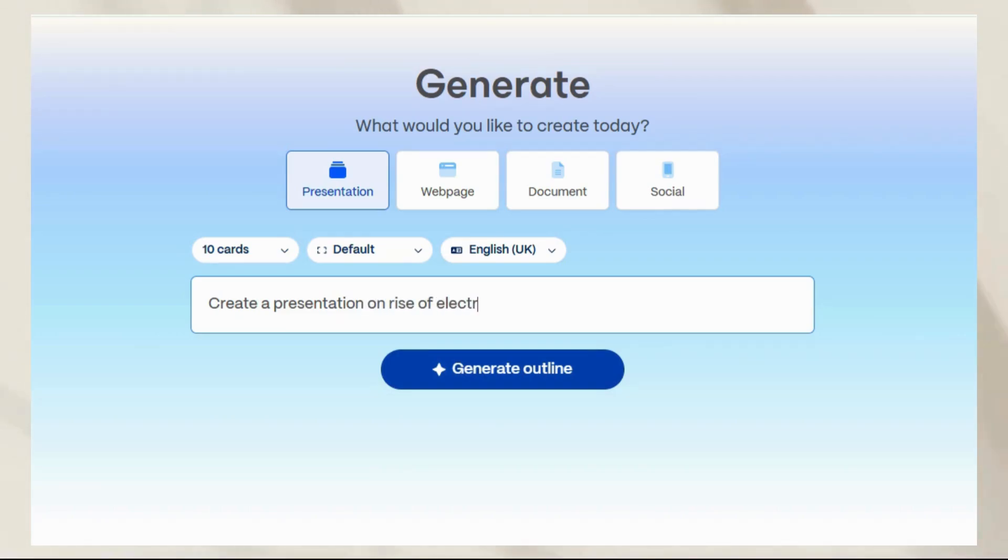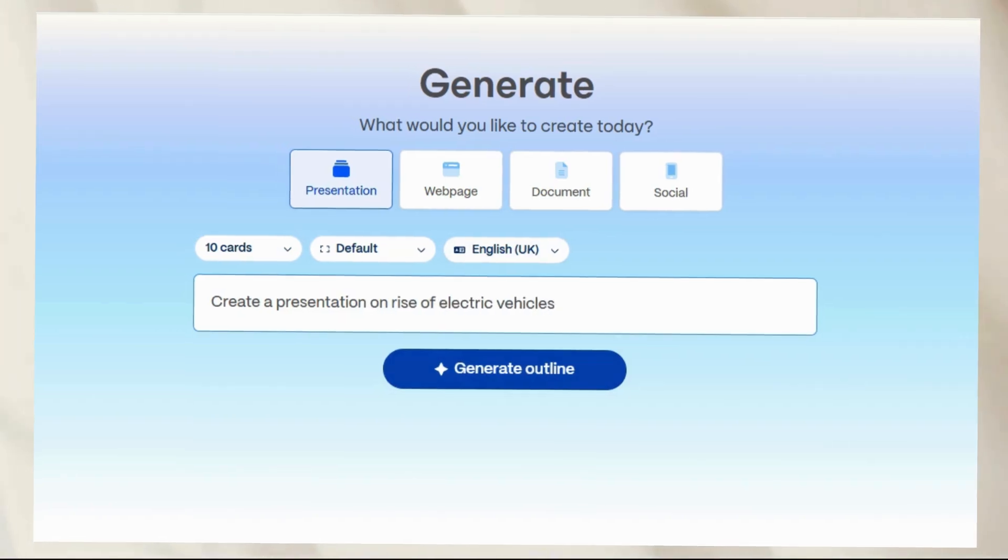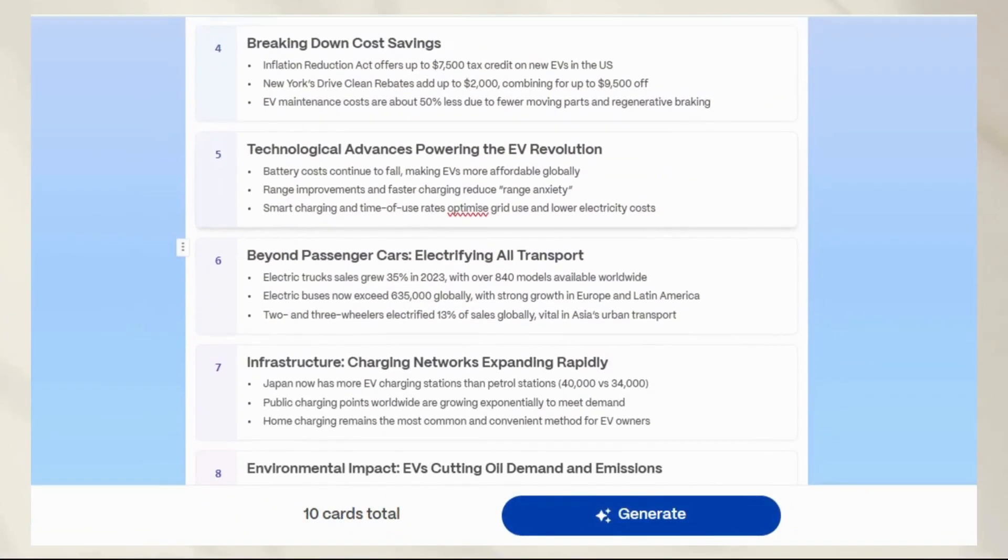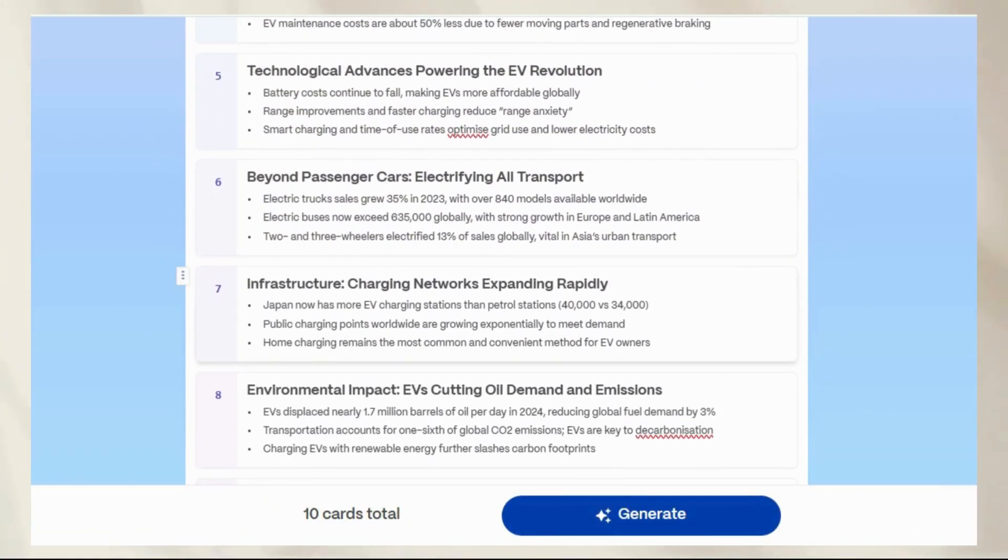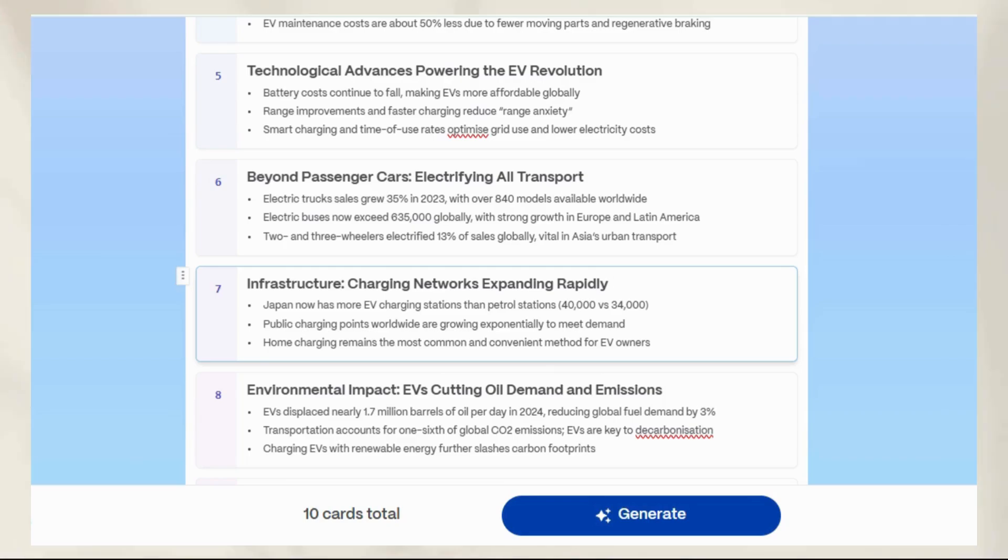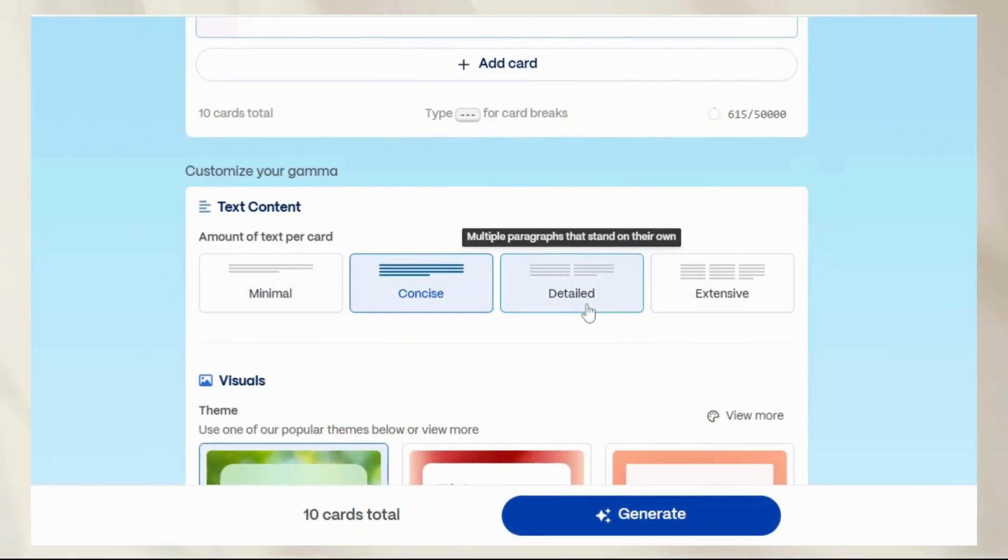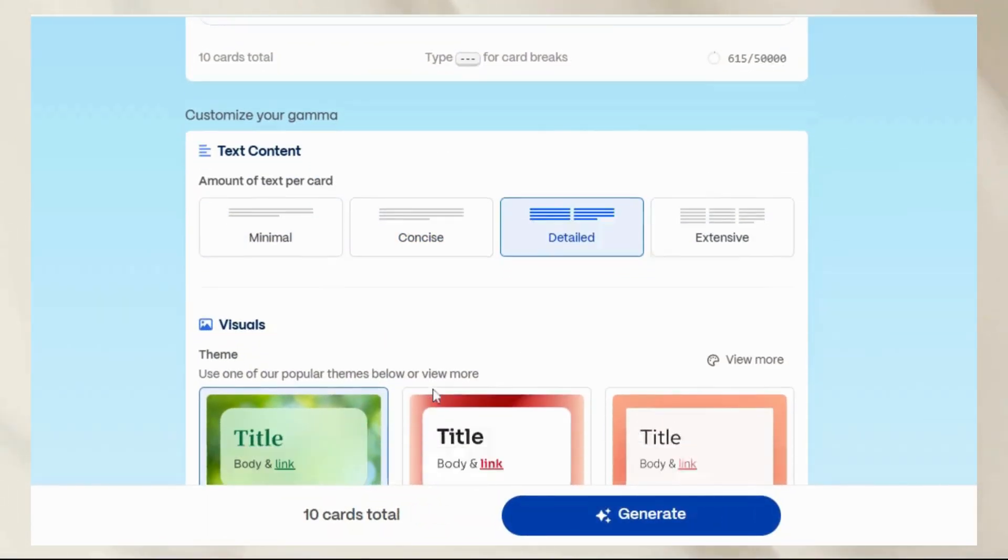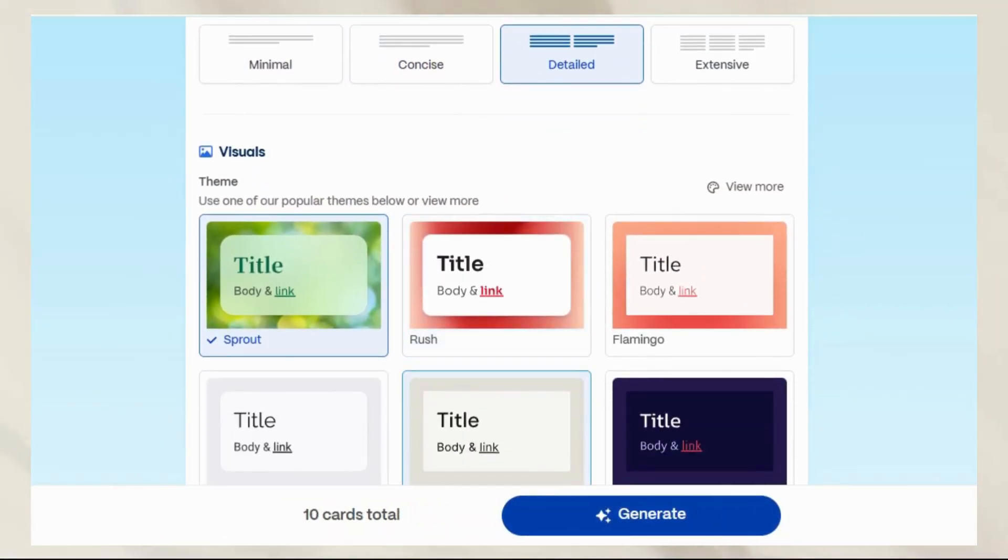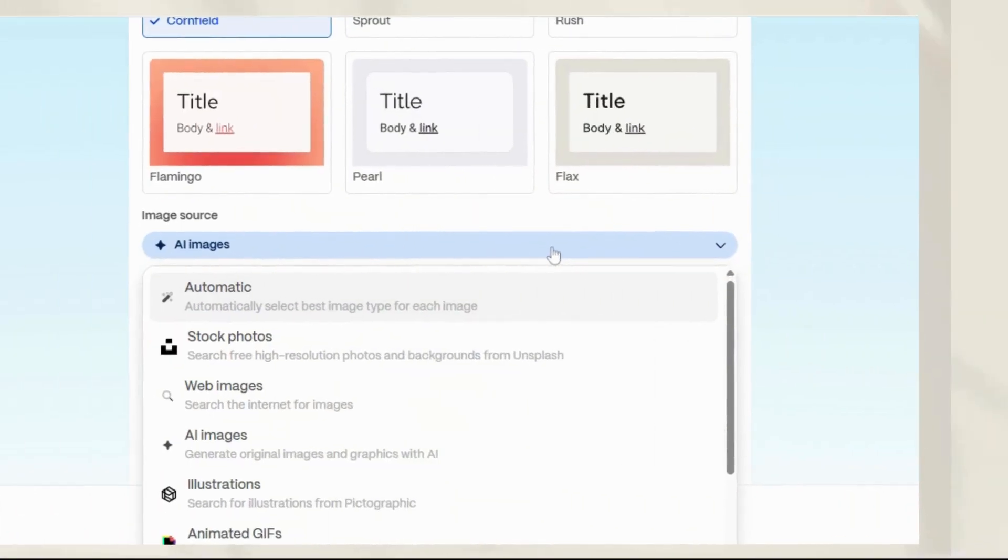Gamma instantly generates a structured outline for your presentation. Next, you can edit the outline if you want, as you can see here. You can choose how detailed you want the content, brief, medium, or in-depth, and even select the tone.